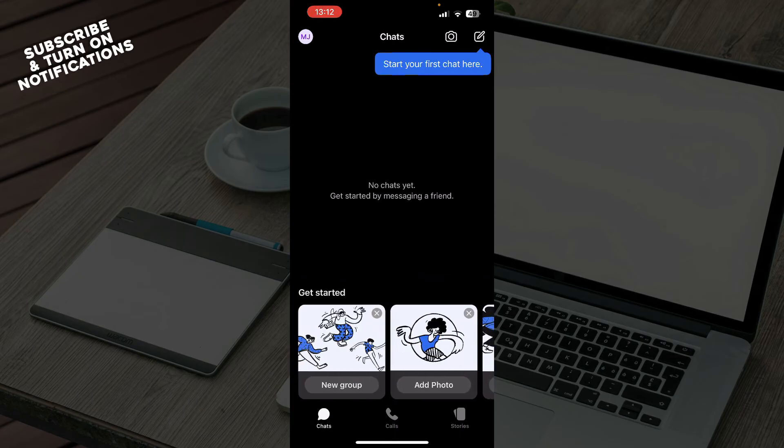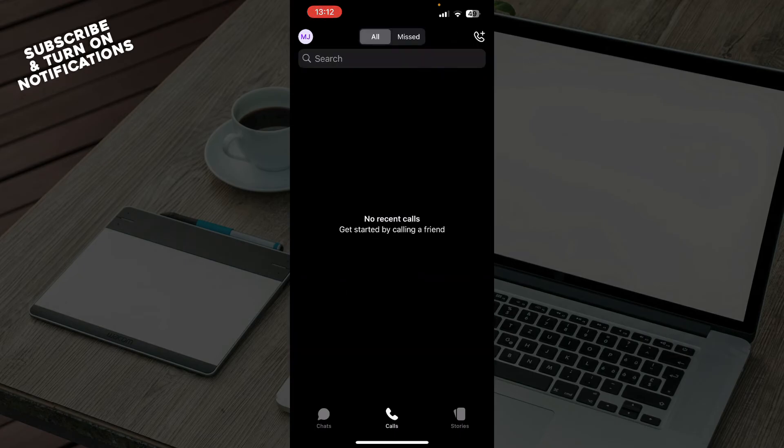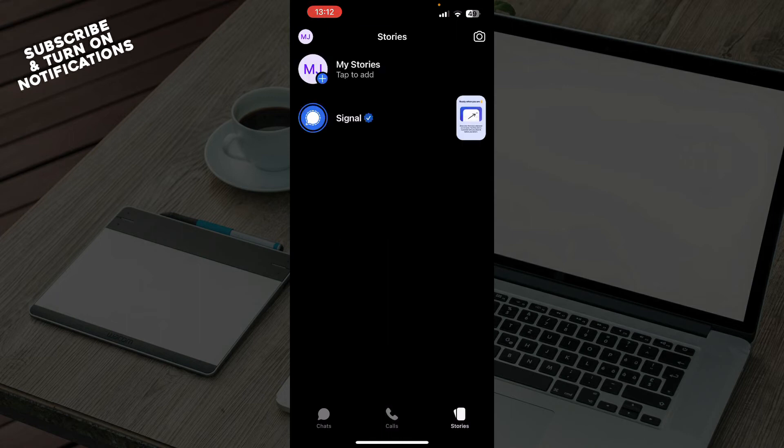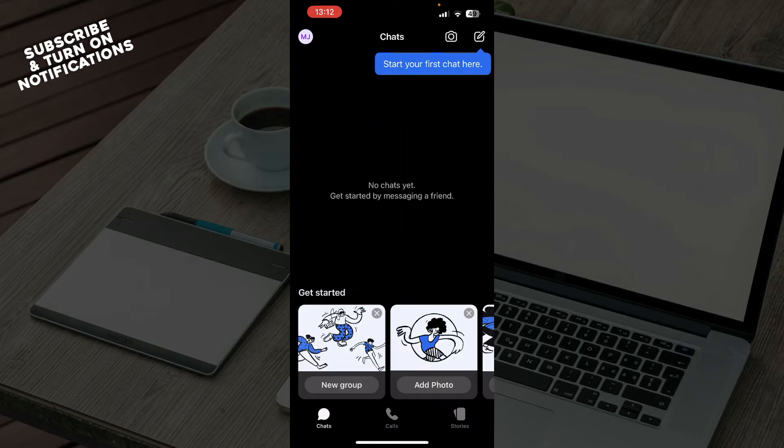The second tab is Calls where all of your calls will be, and we have Stories where you can go and put stories on this application. Also in the top left corner we have your profile and everything about your profile and settings.